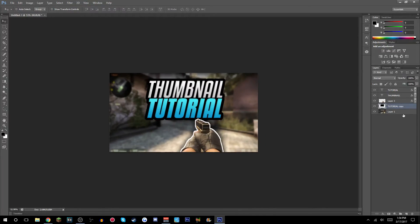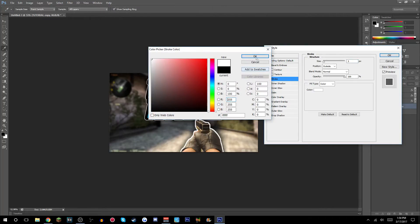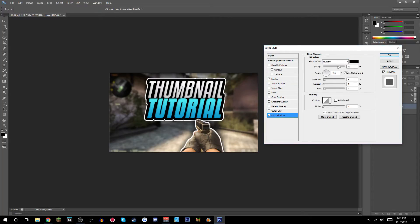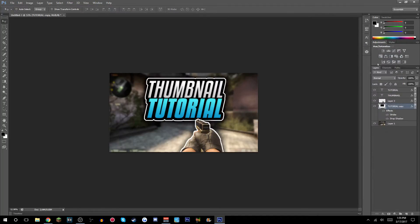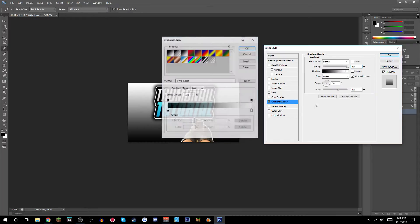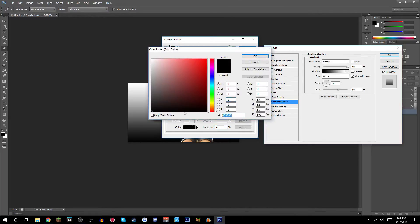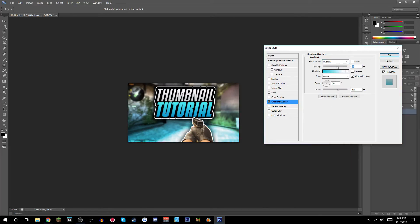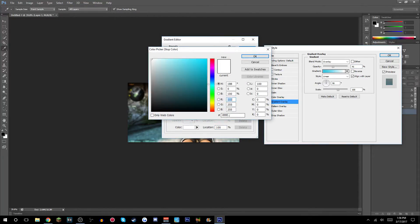Select your fill color, click Alt+Backspace, then Ctrl+D to deselect. Double-click the layer, go to Stroke, make sure it's white, and set the size to 7. Add a Drop Shadow with 100% opacity, distance 0, spread 40, size 60. Then add a Gradient Overlay, set the darker color, switch to Overlay blend mode, and lower the opacity. You can add a darker secondary color here too.